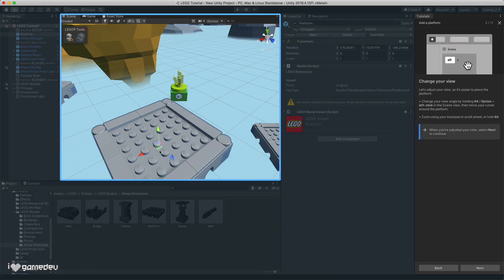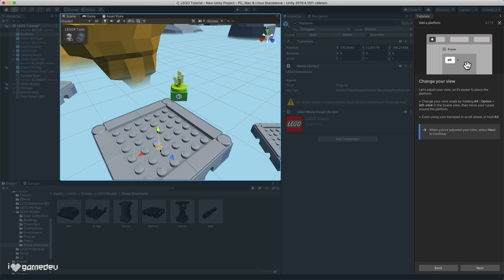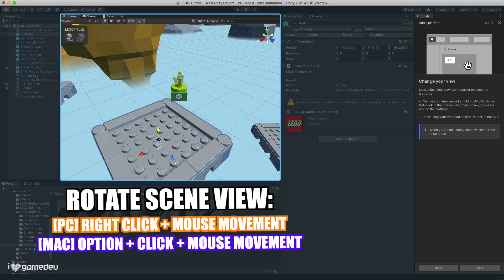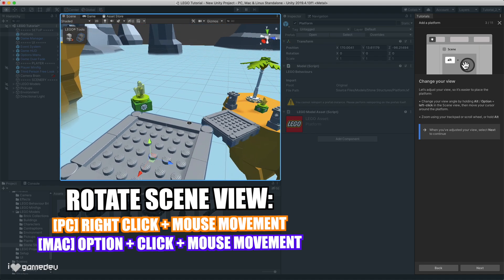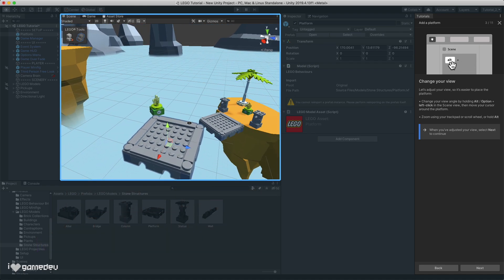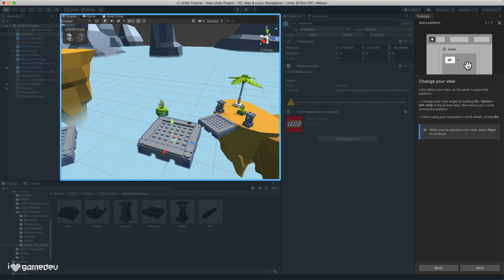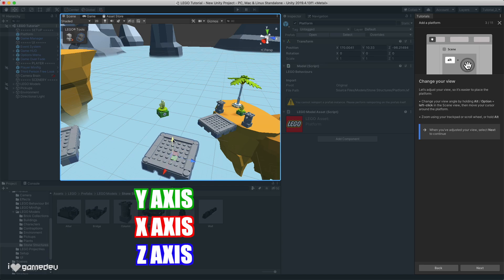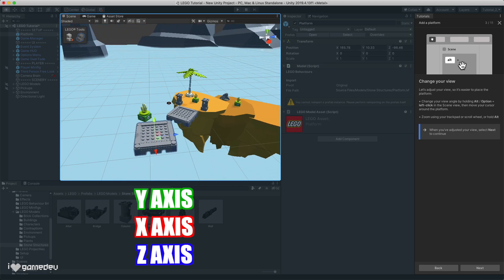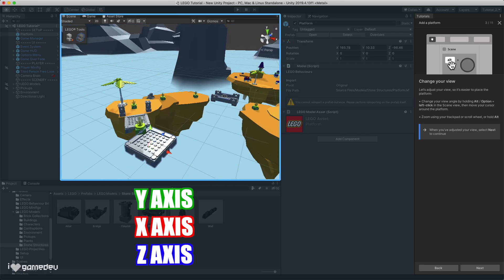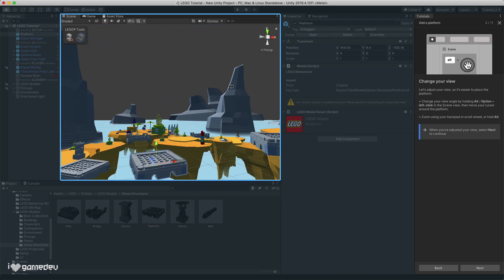Once we add an asset into the scene, we'll have to adjust the scene's camera so we can properly place each game object into the right position. To rotate the scene view, we can right click or option click on Mac, and move the mouse. And using the scroll wheel, we can zoom in and out. With our object selected, we'll see three different colored arrows. Selecting and holding each arrow, we can drag the object in the X, Y, or Z direction, until it has our wanted placement.